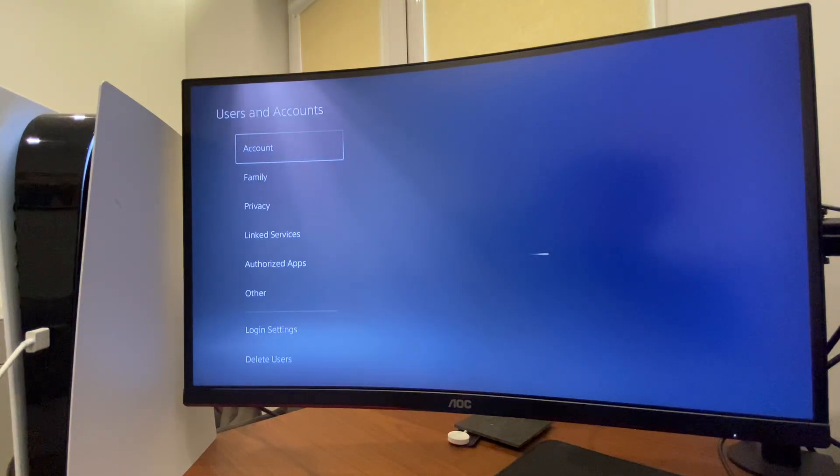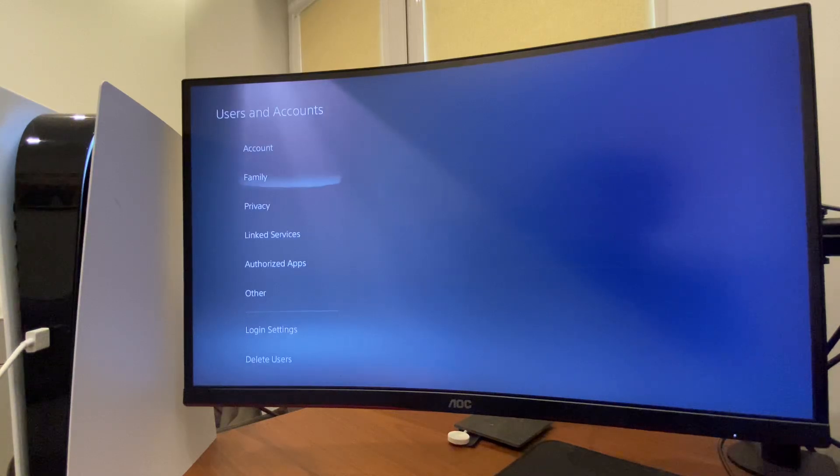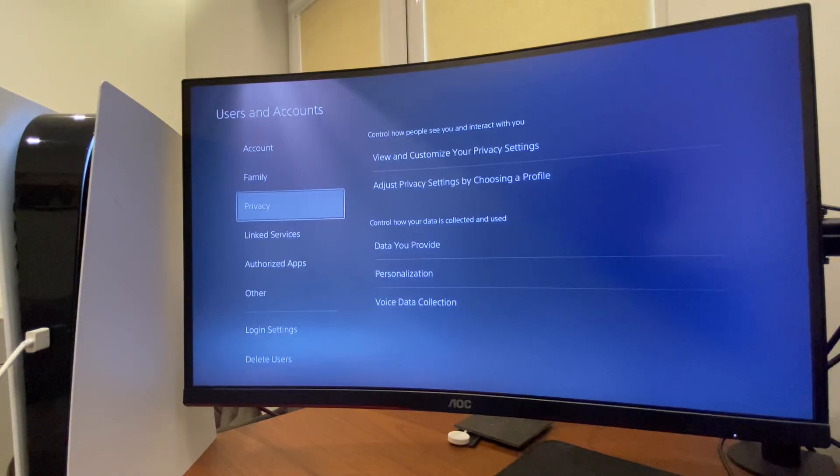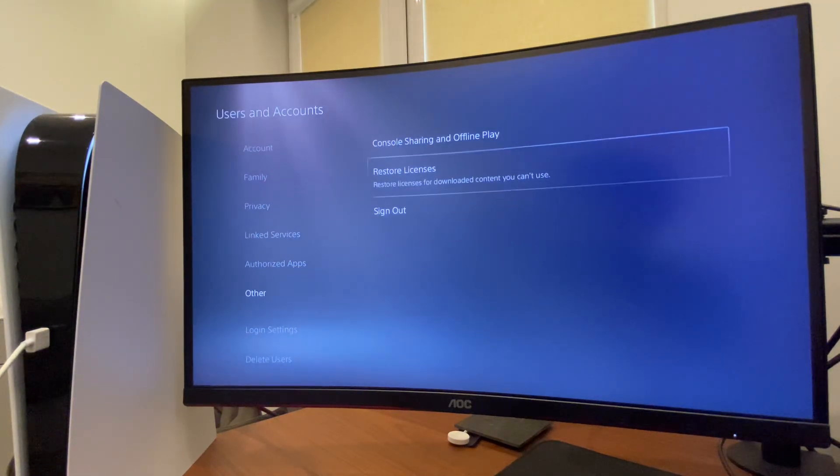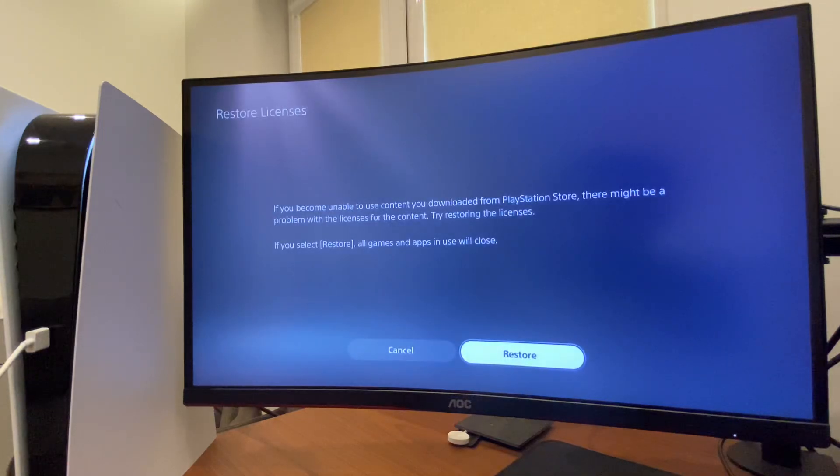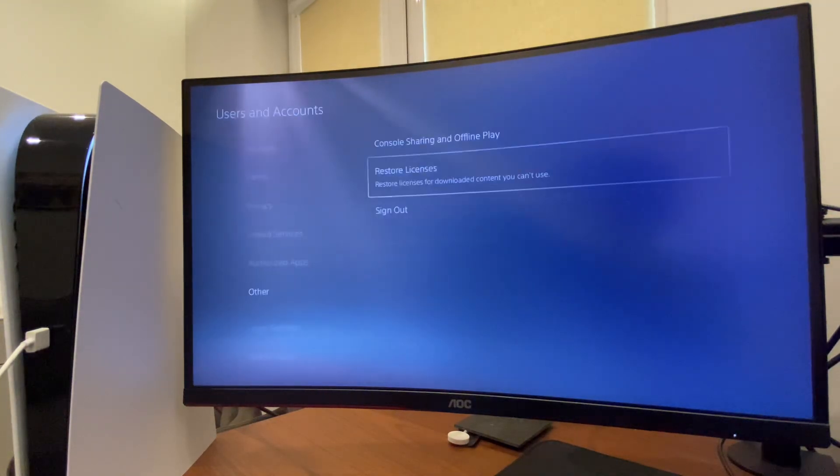Then go to Other and Restore Licenses. Press Restore and then check if the problem persists or not.